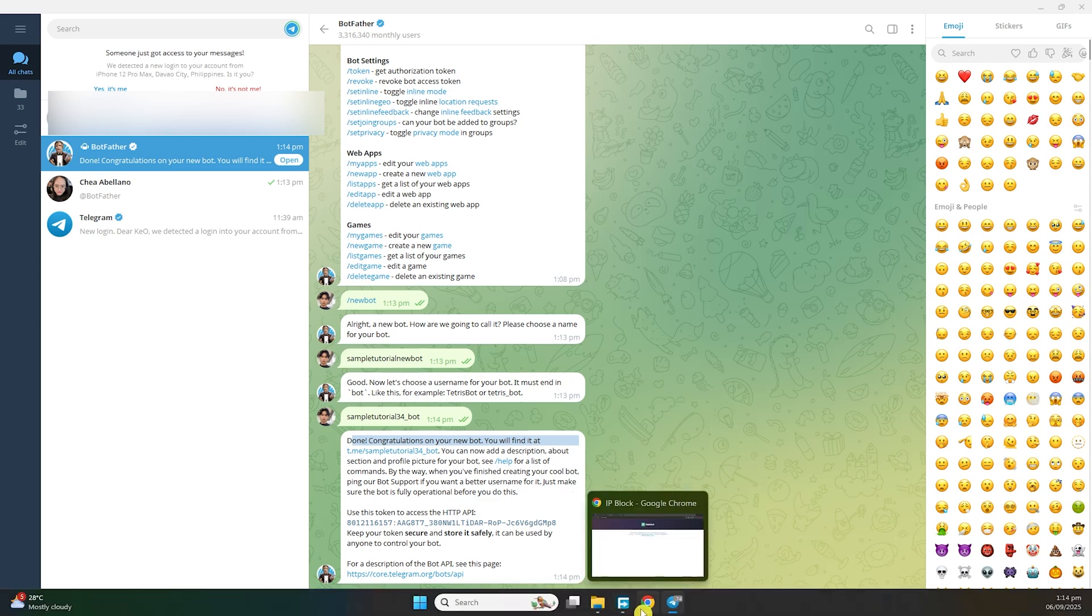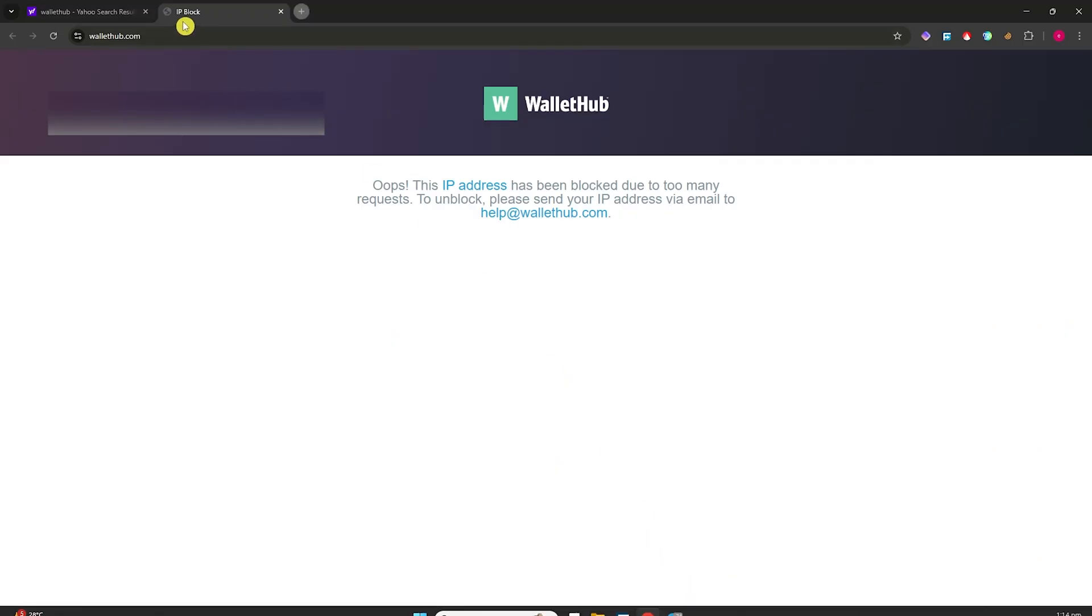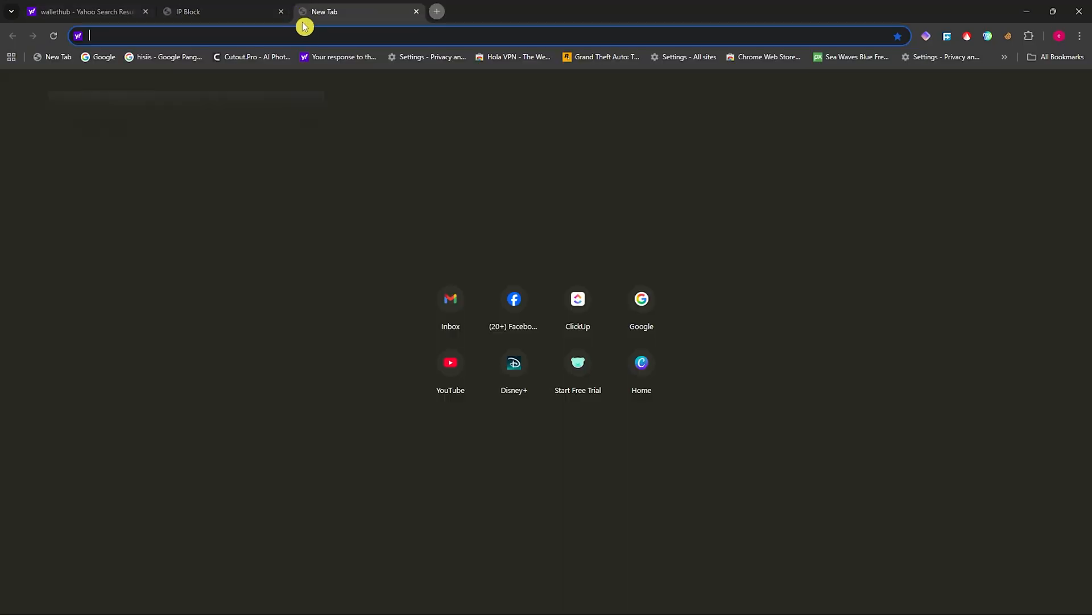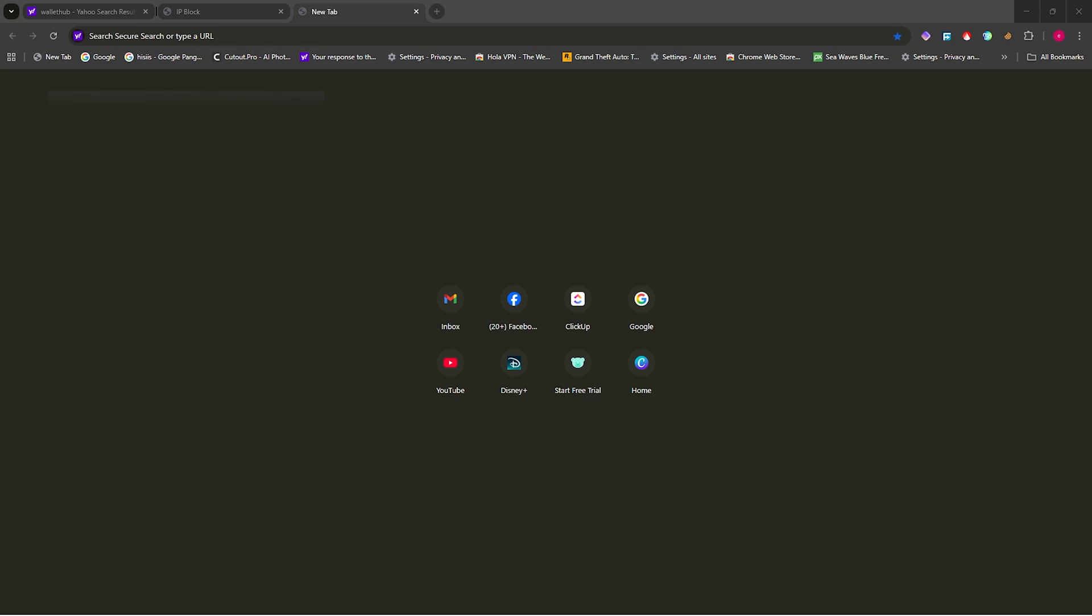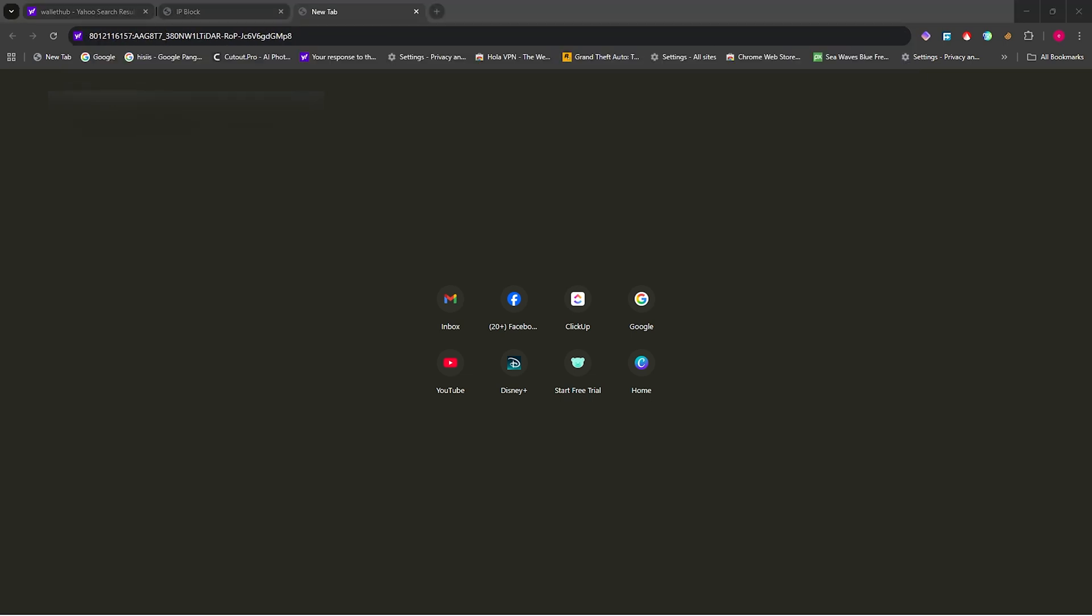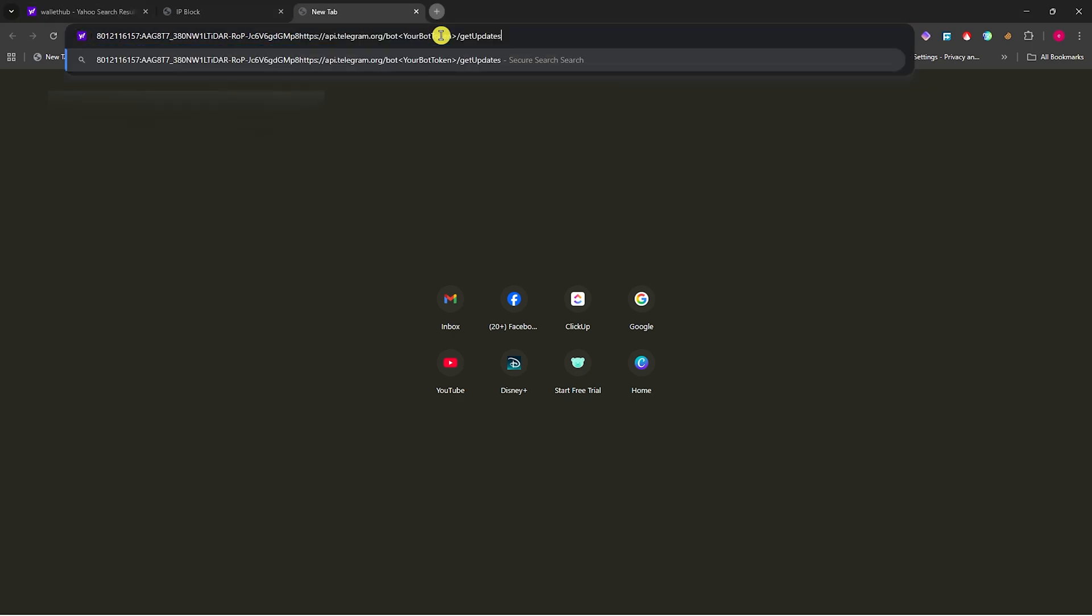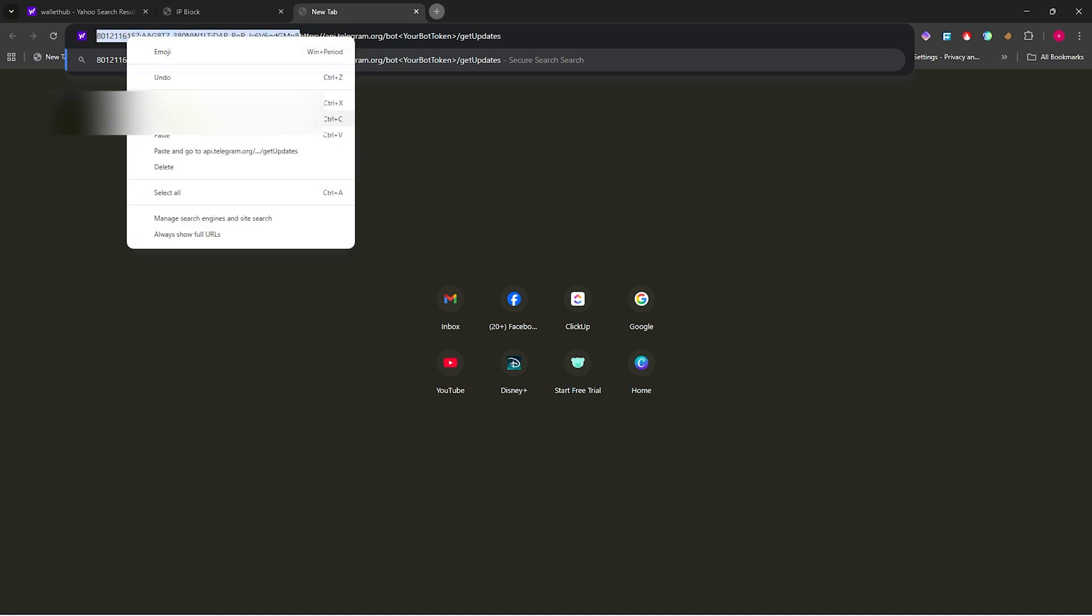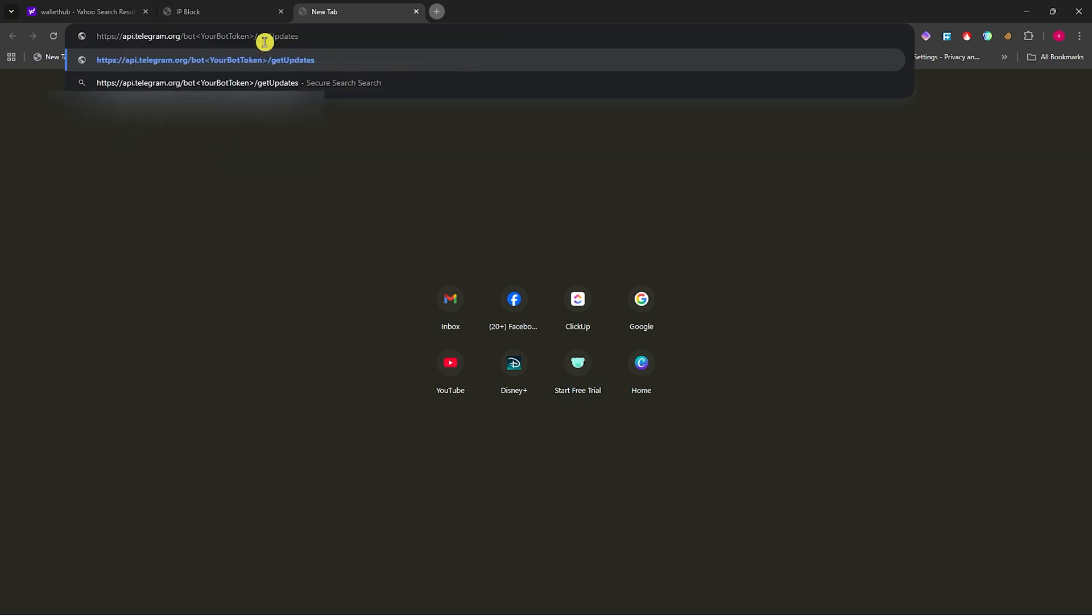Next, open your browser. In the browser, we want to construct a URL with our unique token access. You'll need this link format. I'm going to cut this part here first.